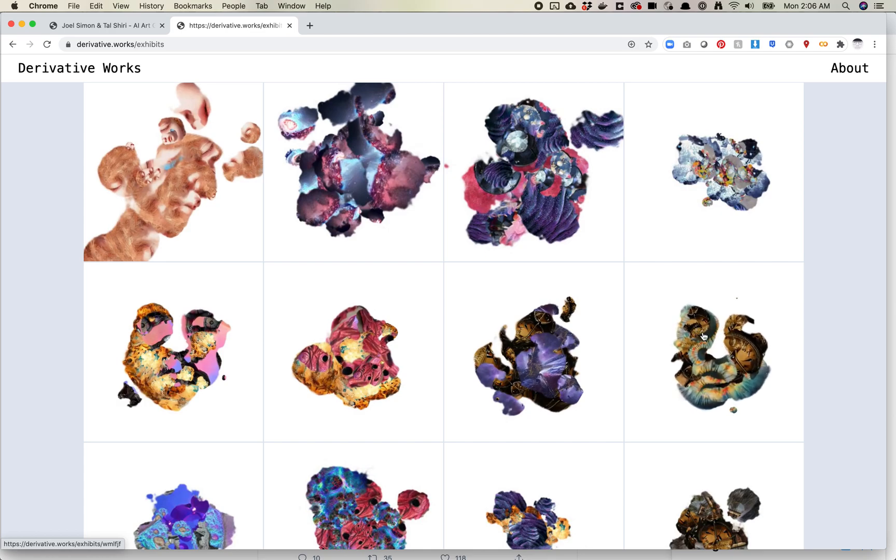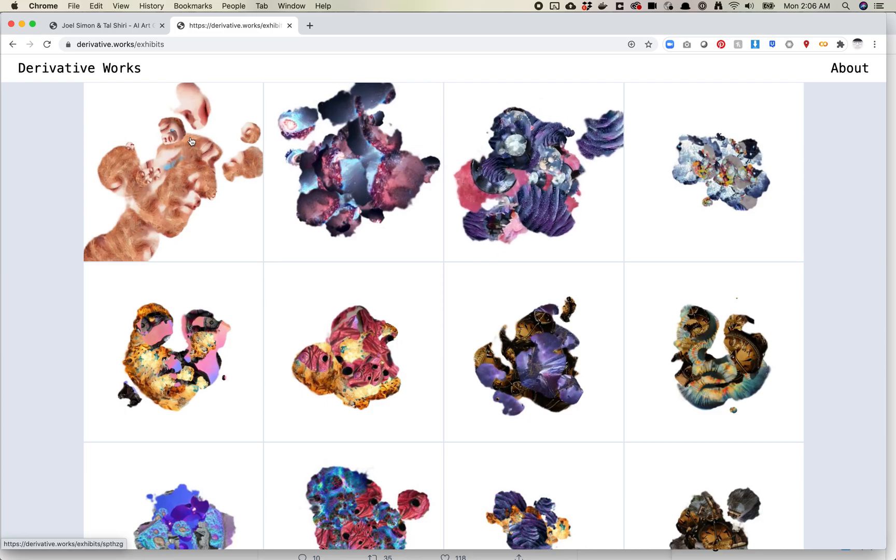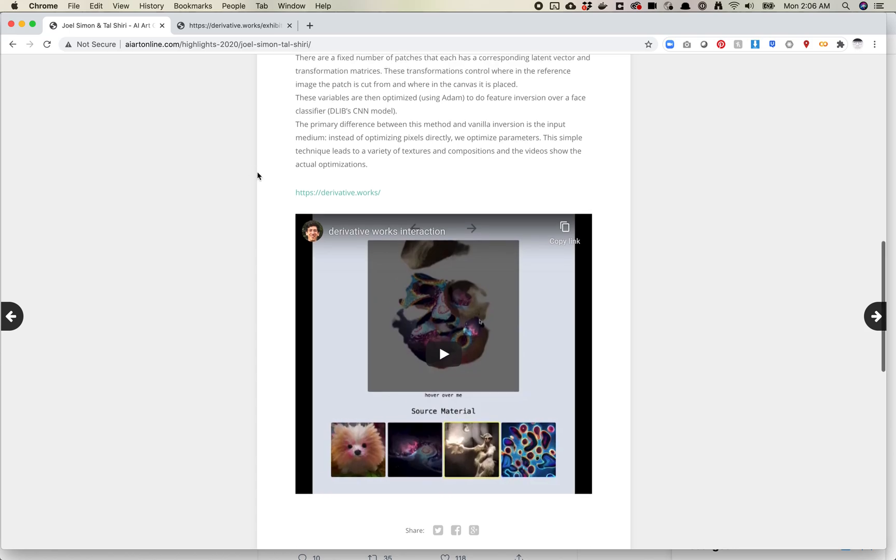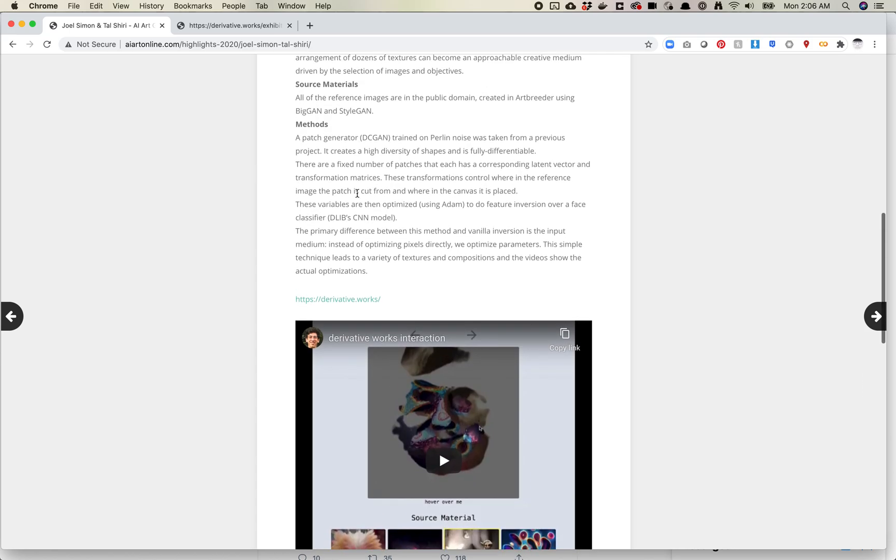And this one's cool because it uses the inverse of a nose. I just think this project is really cool and I think it's doing something I haven't seen a lot of people deal with. They use a DCGAN which is a traditional GAN model trained on Perlin noise that generates these patches.